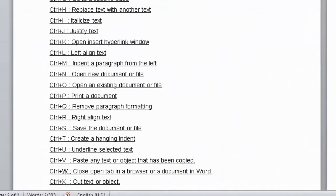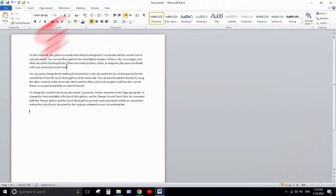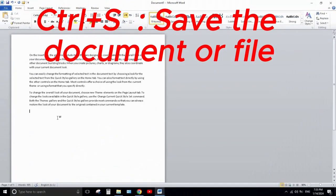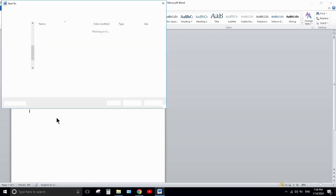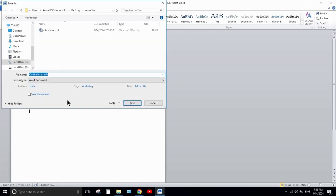Next one is Ctrl+S. Ctrl+S is used to save a document. If you have been working on a document and it is not already saved, pressing Ctrl+S will open the Save window — write the name of the document and save it to your desired location on your PC.